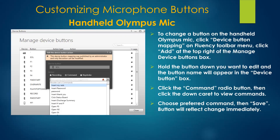Start the same way to map buttons on the Olympus mics. Select Device Button Mappings from the menu and click Add. Hold down the button you want to edit until its name appears, then pick a command from the drop-down and click Save.